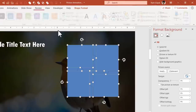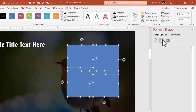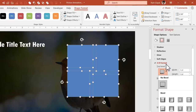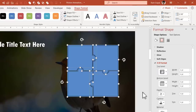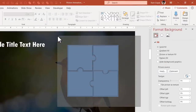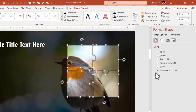Select everything, go to Shape Outline and choose No Outline, then go to Effects. Under 3D Format, select Top Bevel and choose the Relaxed Inset option. That looks beautiful. Then select all the pieces again and use the Slide Background Fill option — this is very important. Now the shapes are filled with the slide background.